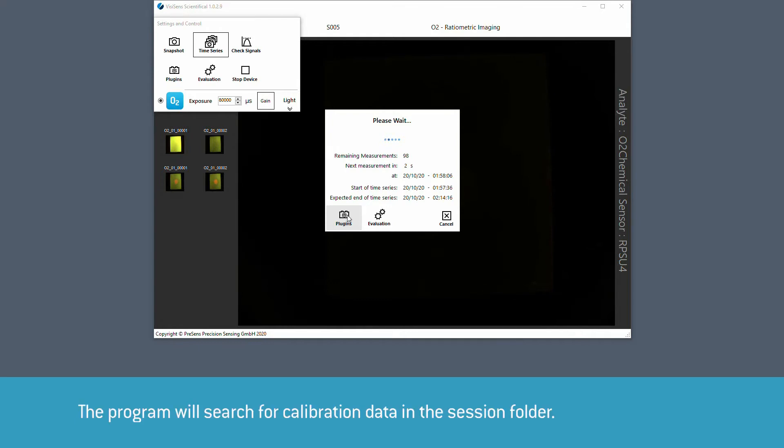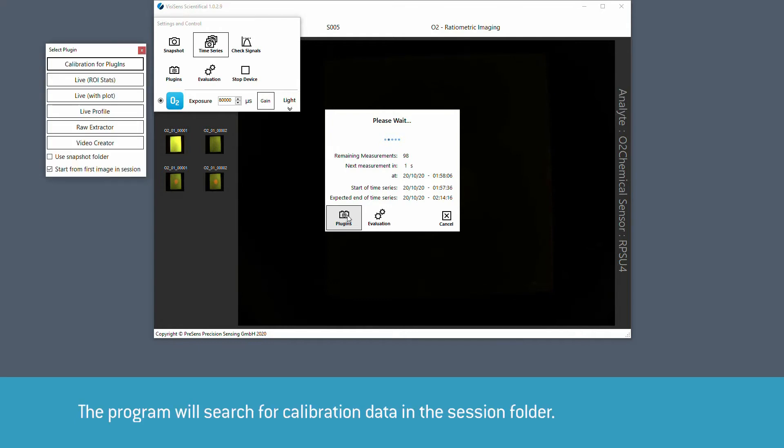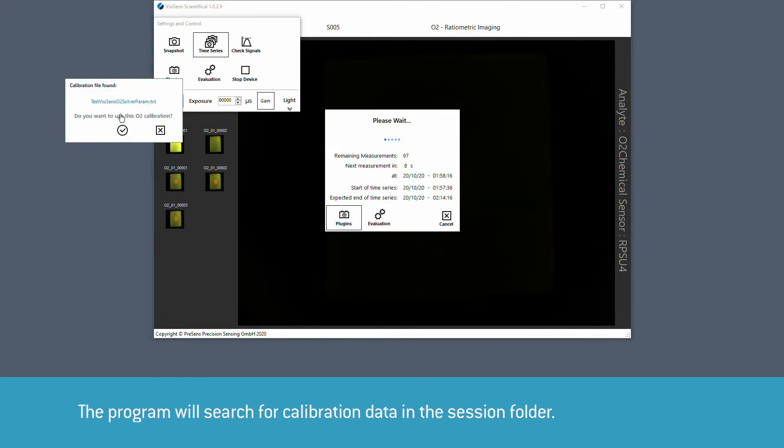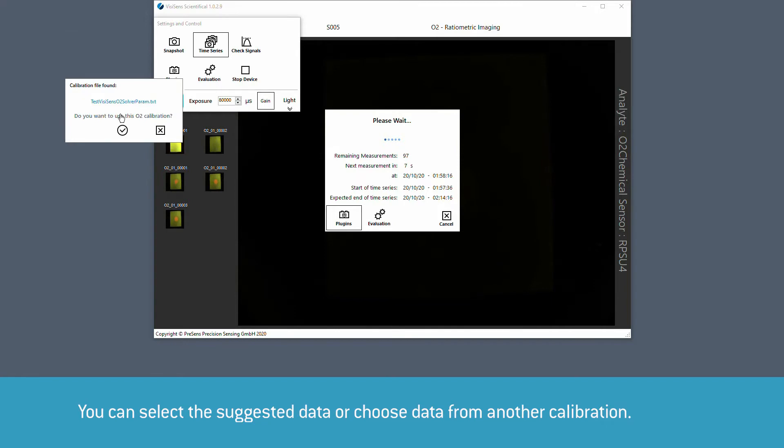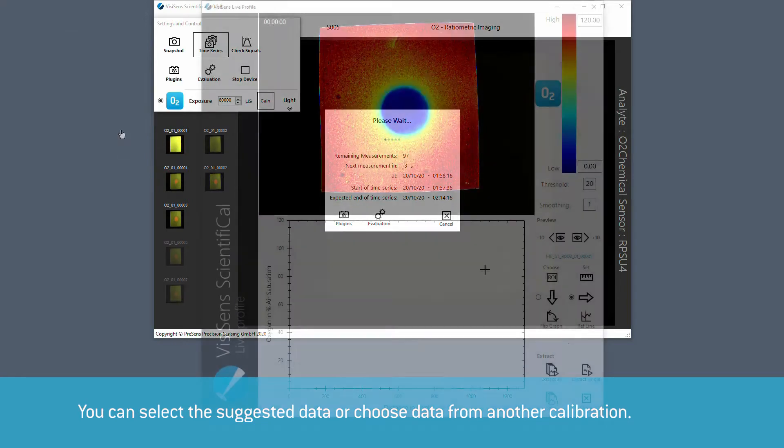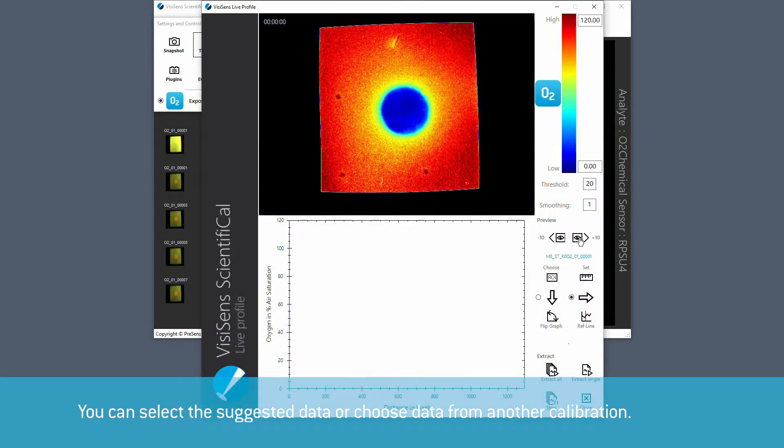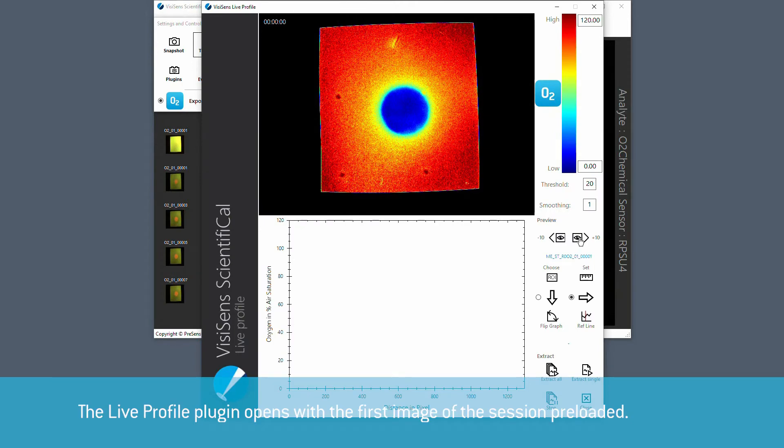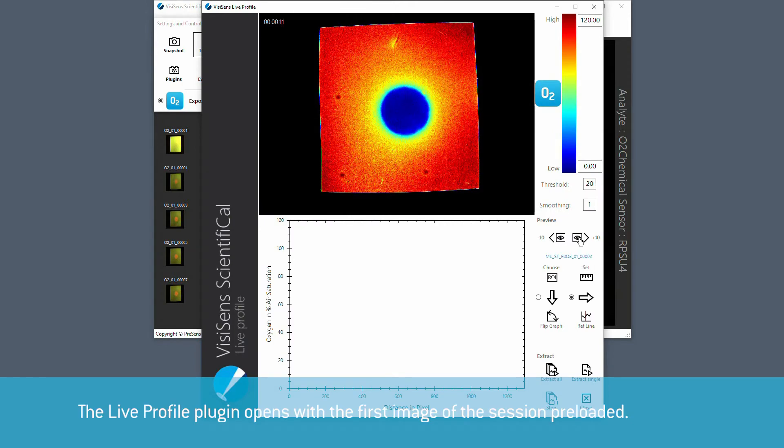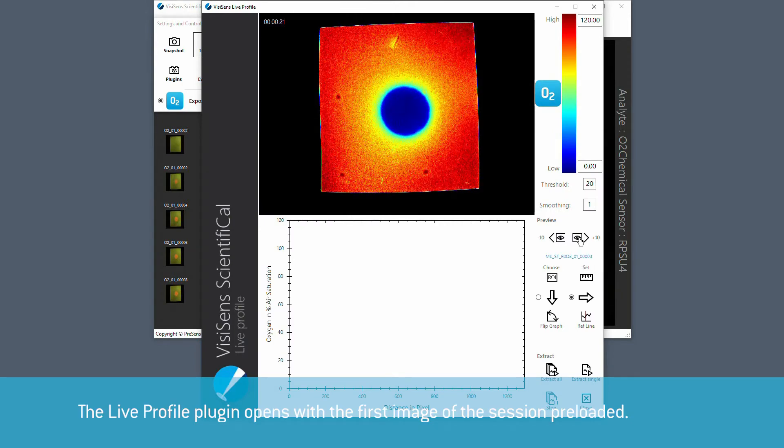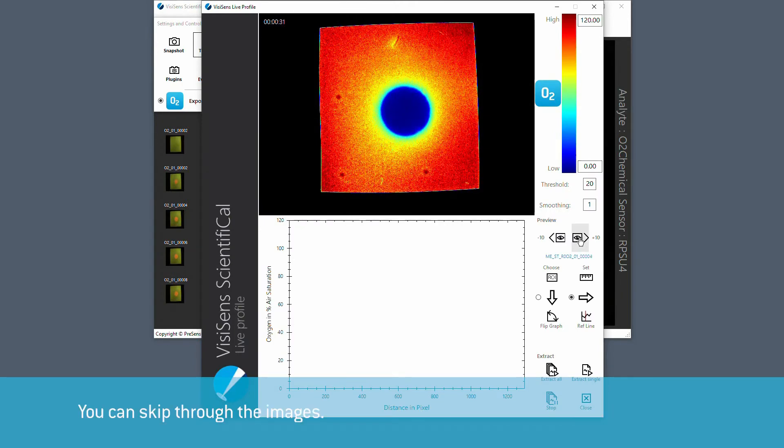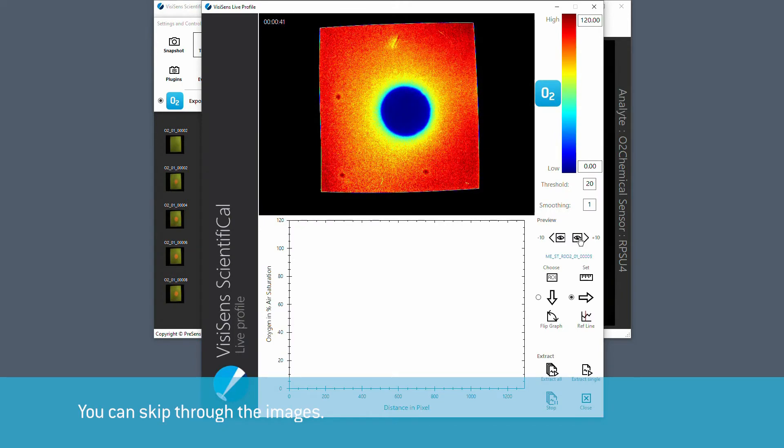The program will search for calibration data in the session folder. You can either choose the suggested data or decline and select another calibration. The live profile plugin opens with the first image of the session preloaded. You can skip through the images.